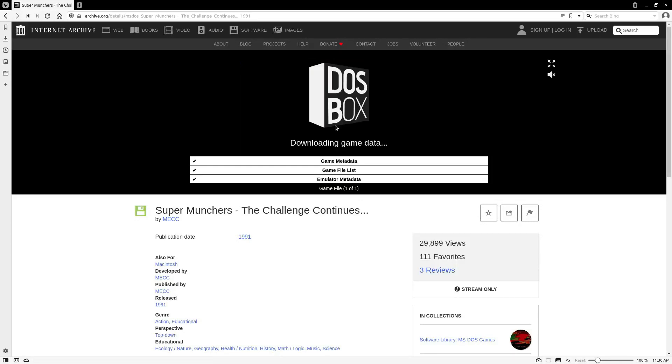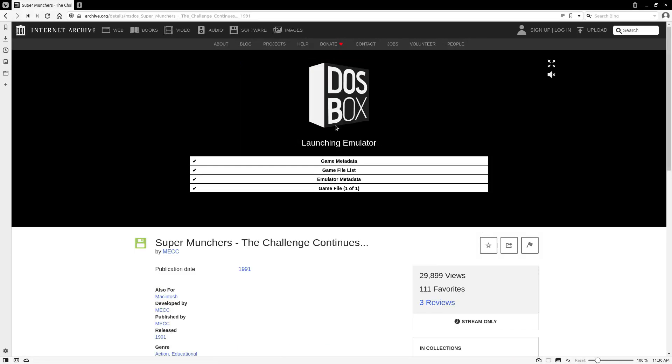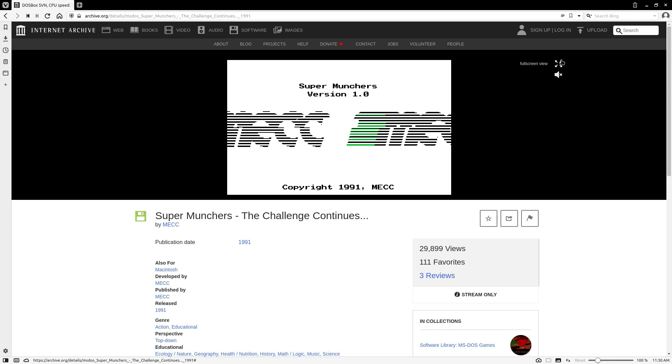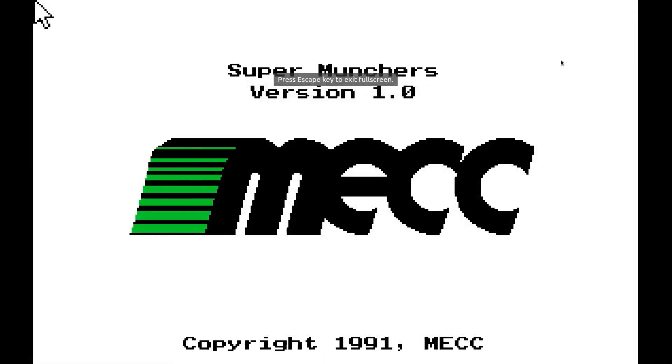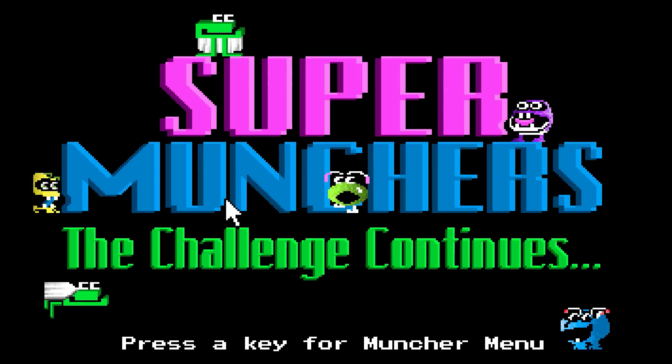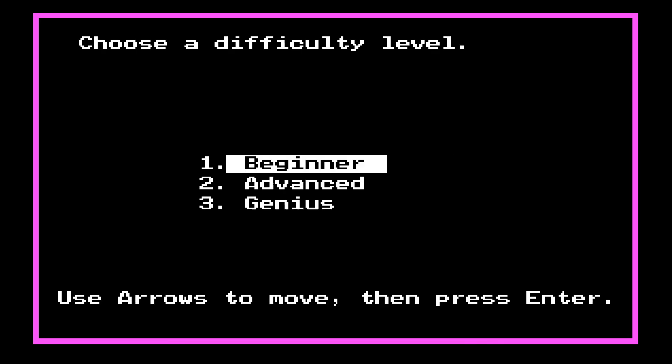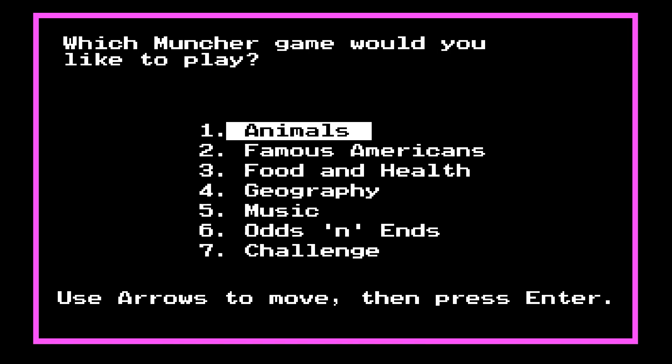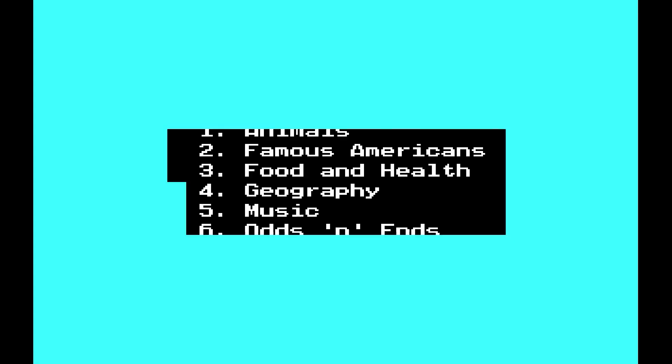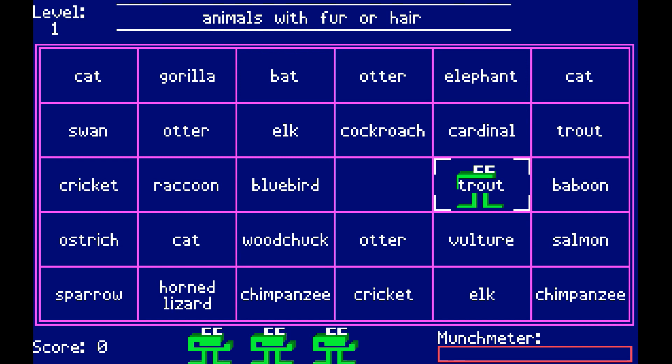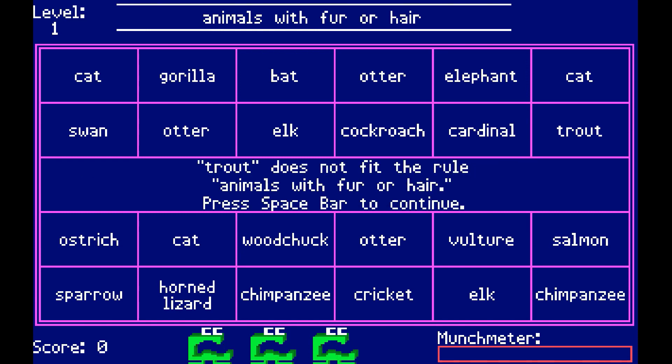This is Super Munchers, created by MECC, the Minnesota Educational Computing Consortium or corporation, depends on what year. They made Super Munchers, Amazon Trail, Oregon Trail, and a lot of other muncher games. They basically created a bunch of educational games for children in the early 90s for Macintosh and PC.